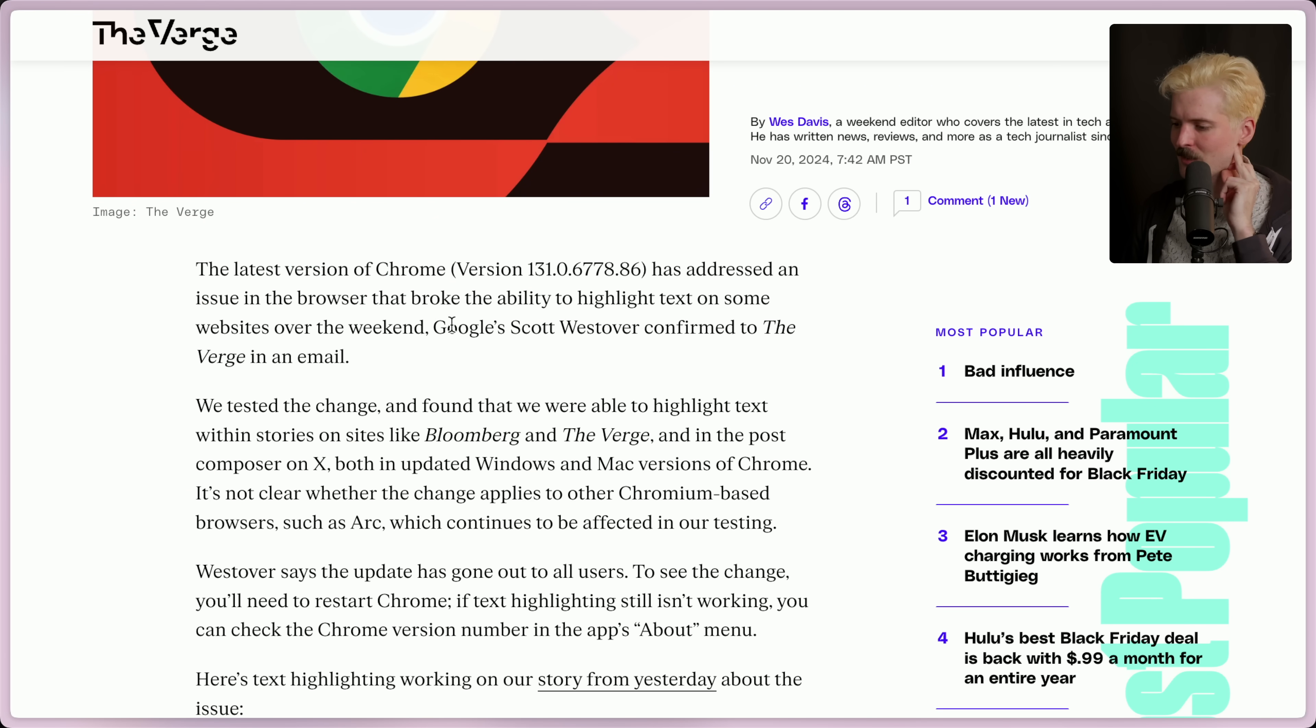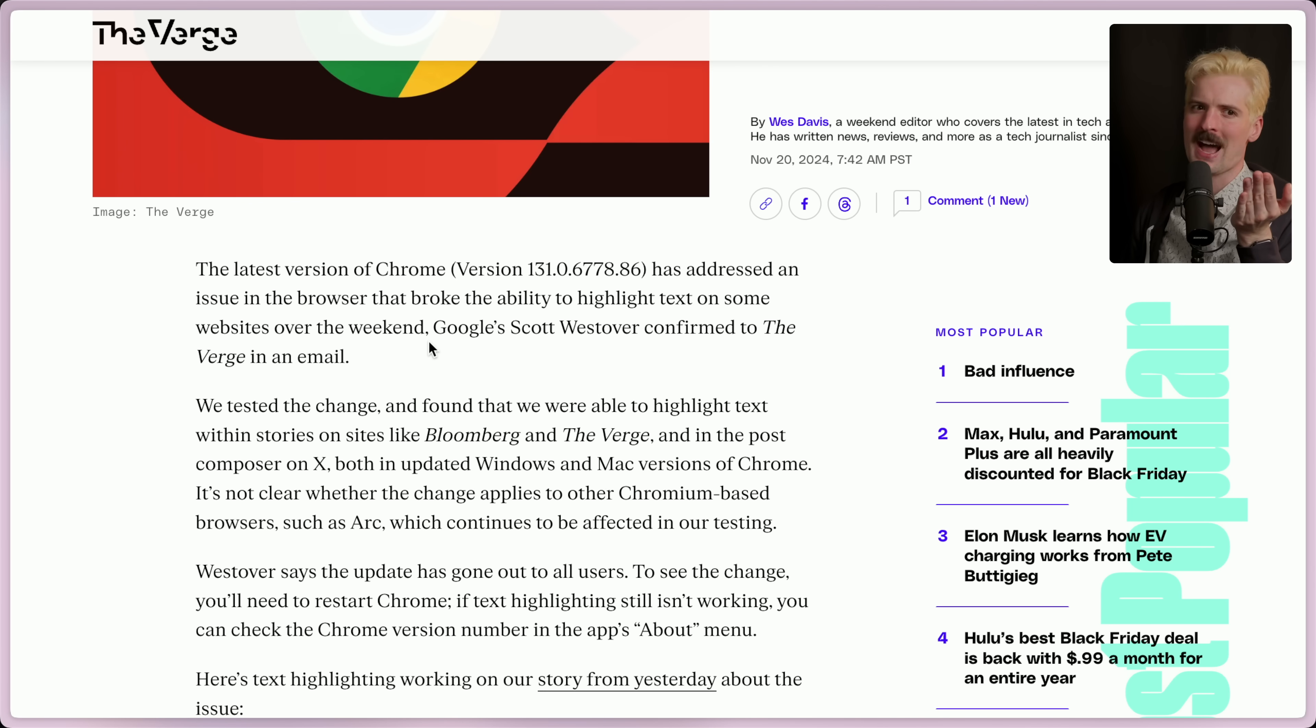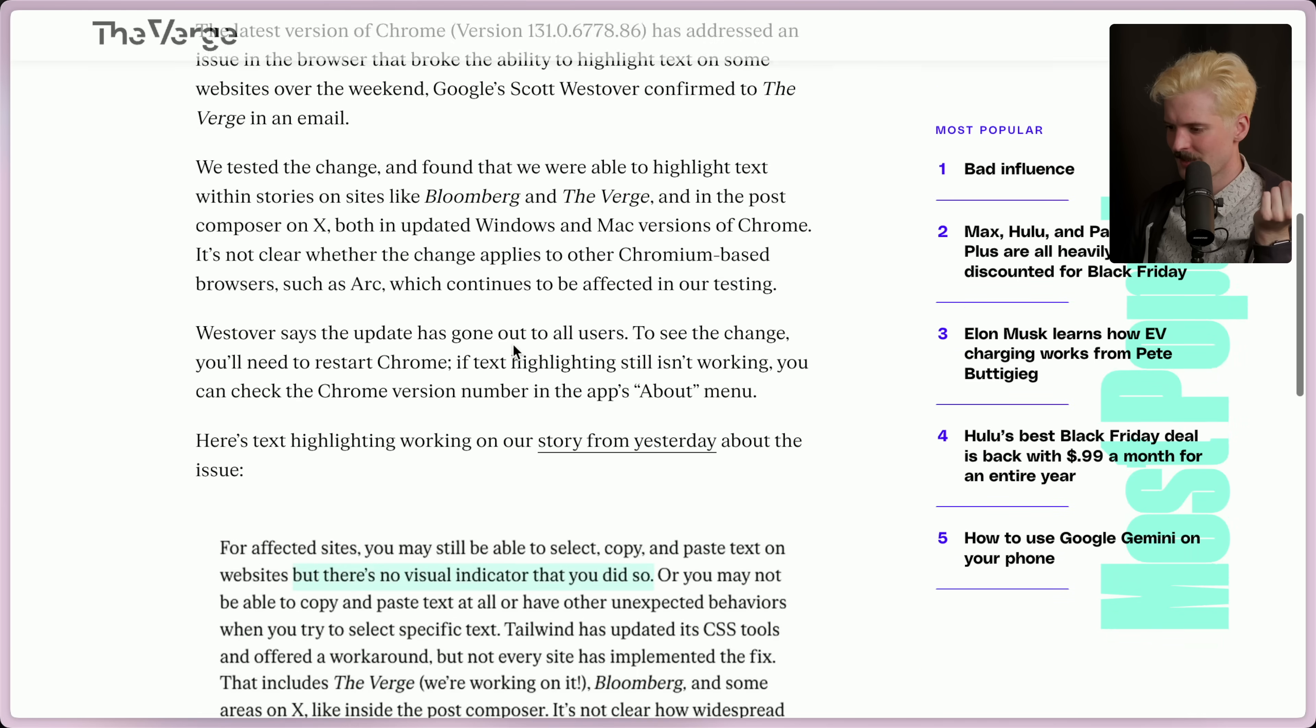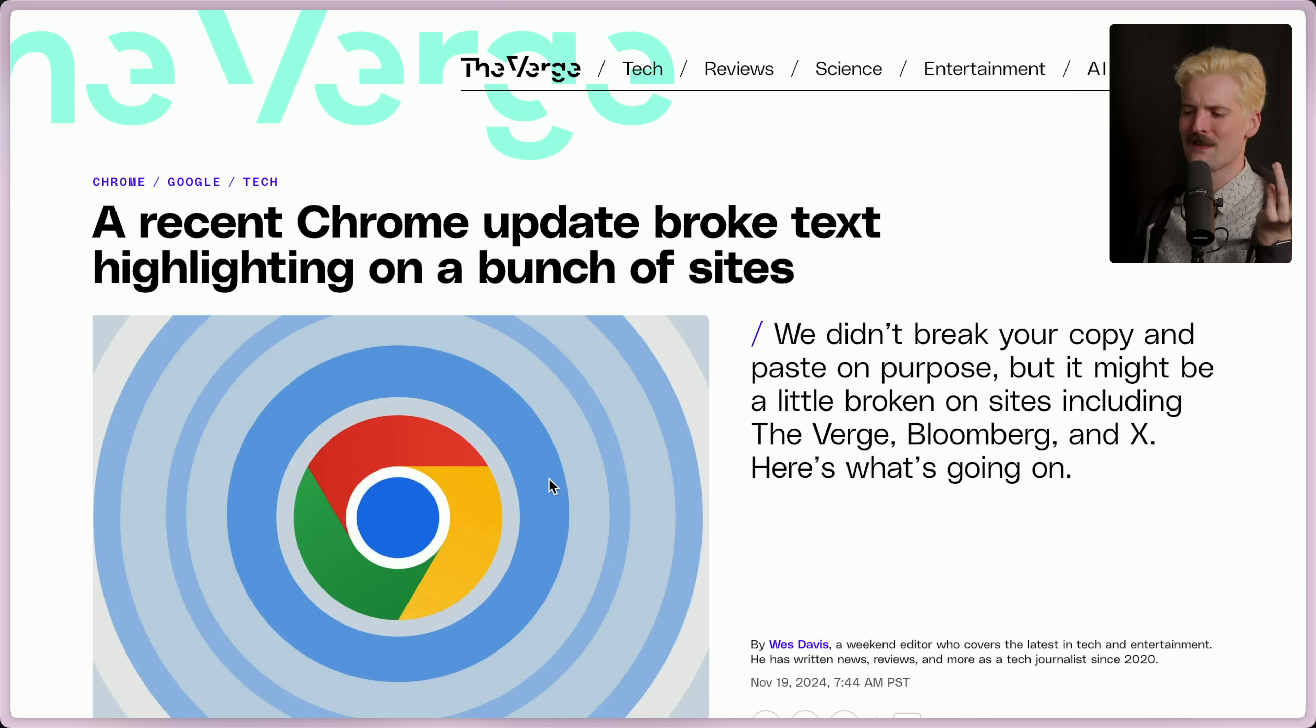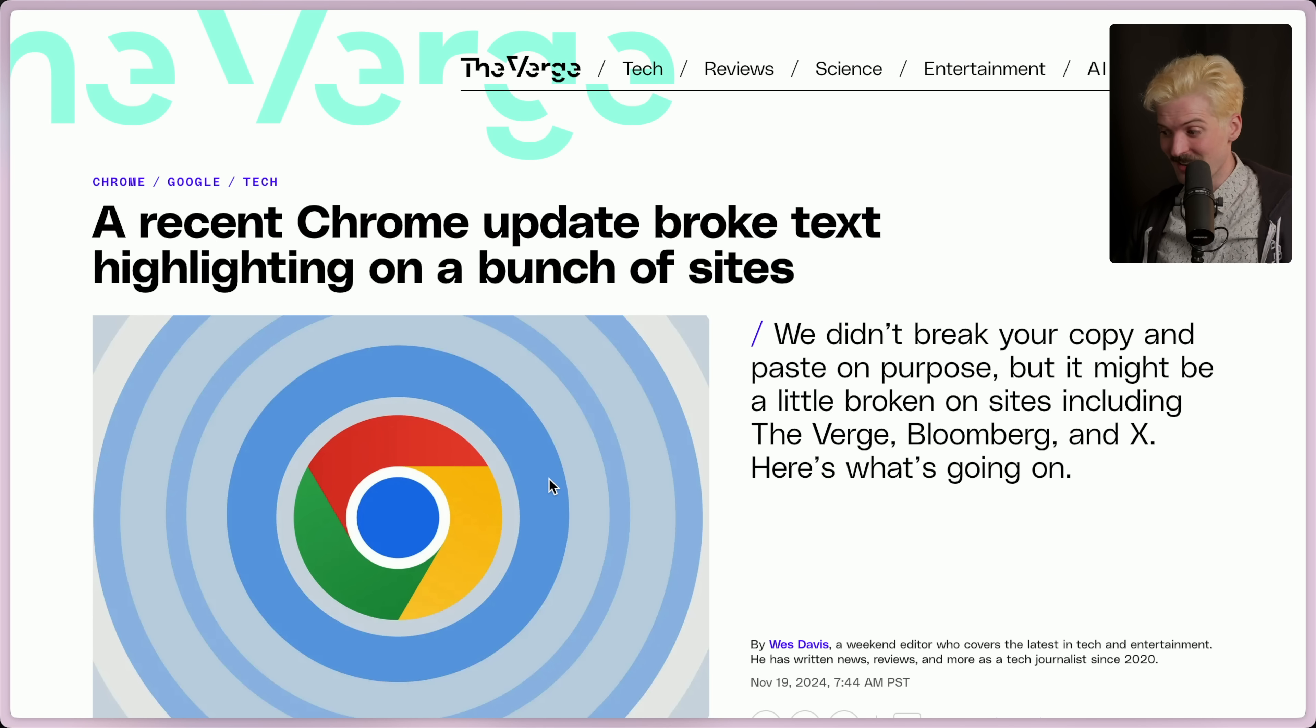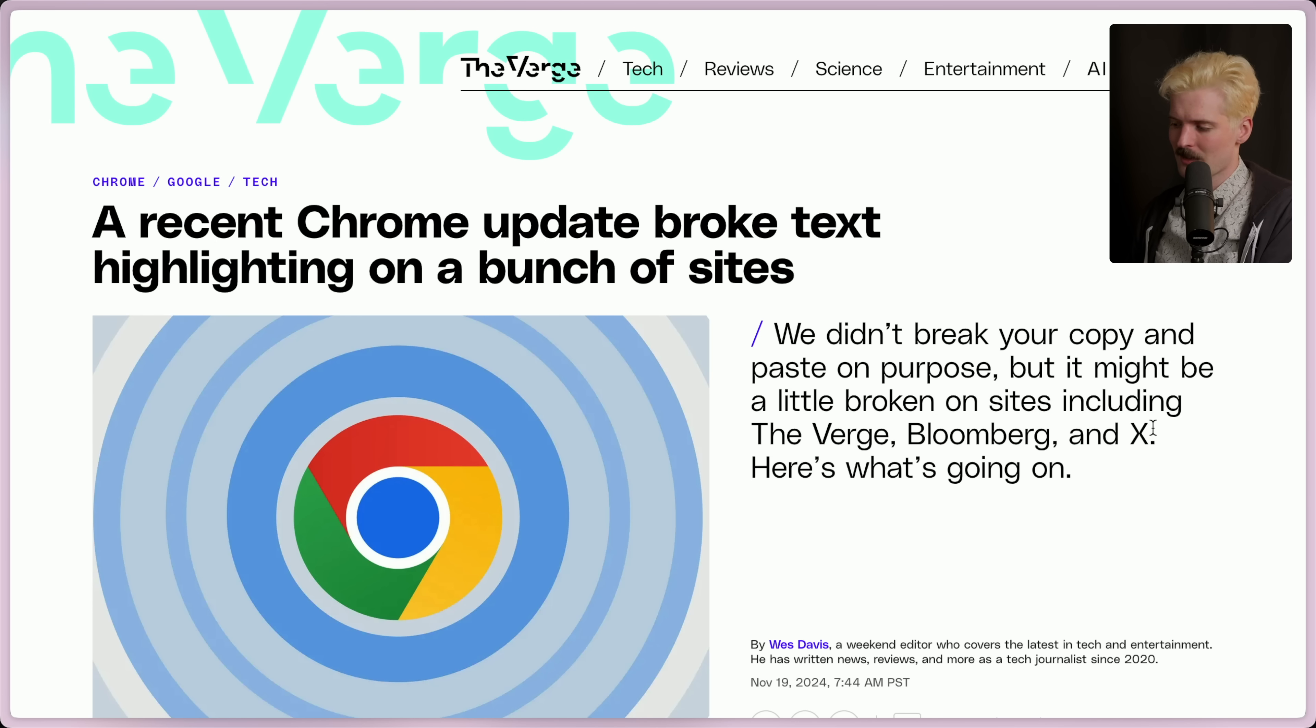This is also why I couldn't reproduce it because I'm not going to revert to a weird like patch of a patch update on Chrome. Not easy to do. This text highlight working on our story from yesterday about the issue. So they did a whole story on it. It's funny, the version multiple stories about this because they're just trying to get Google to fix it. And it's easy to report on things if you're trying to get them changed, as I've certainly learned. We didn't break your copy and paste on purpose, but it might be a little broken on sites like the Verge, Bloomberg and X.